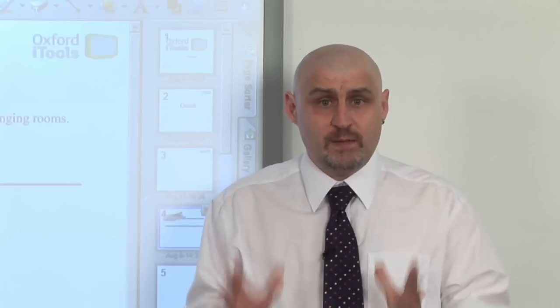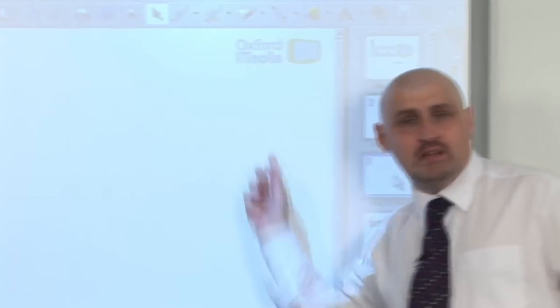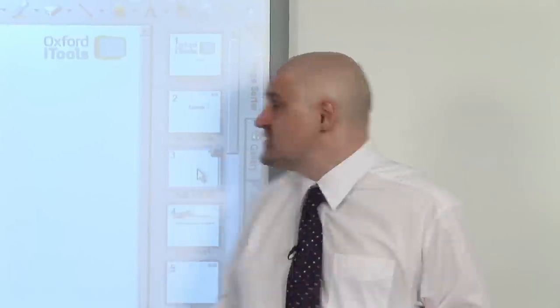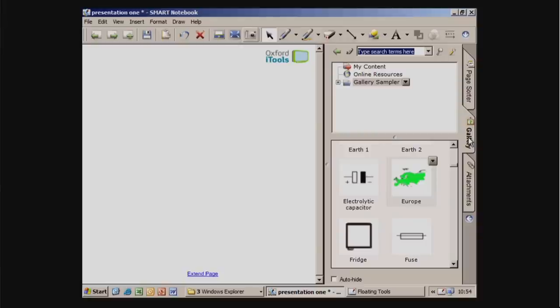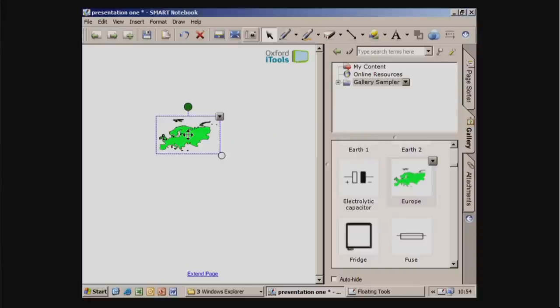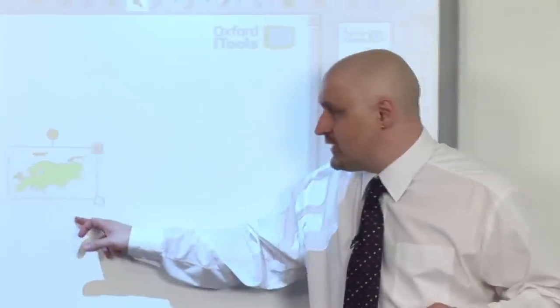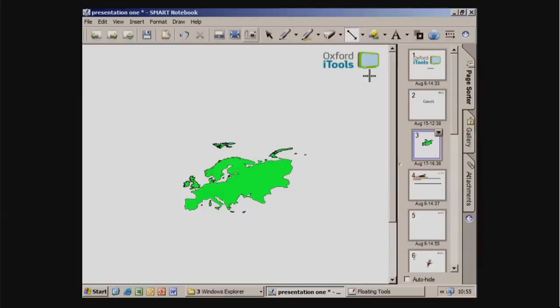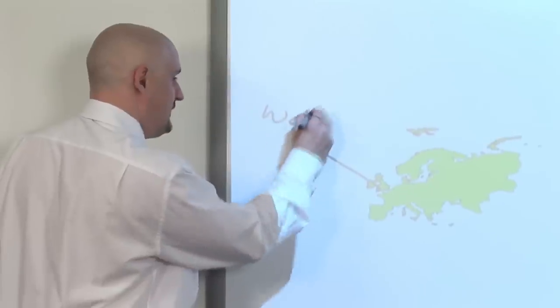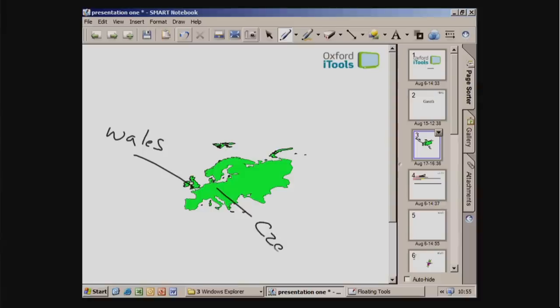Another thing teachers like to do is put pictures on the board and write around the edges, or match words to pictures. With an interactive whiteboard you can do this digitally. Here we've got a gallery with loads of different pictures, or you can put pictures in from your own My Pictures folder. I'm going to put in a picture of Europe — once I've got it I can make it bigger or smaller, put in arrows to point to different areas of the map, or write around it — Wales, Czech, etc.